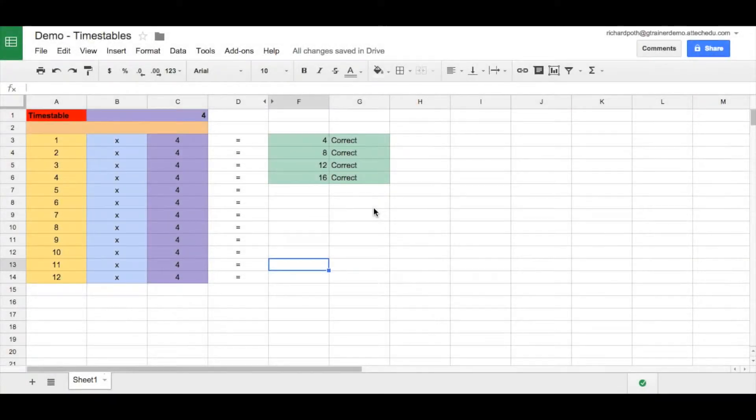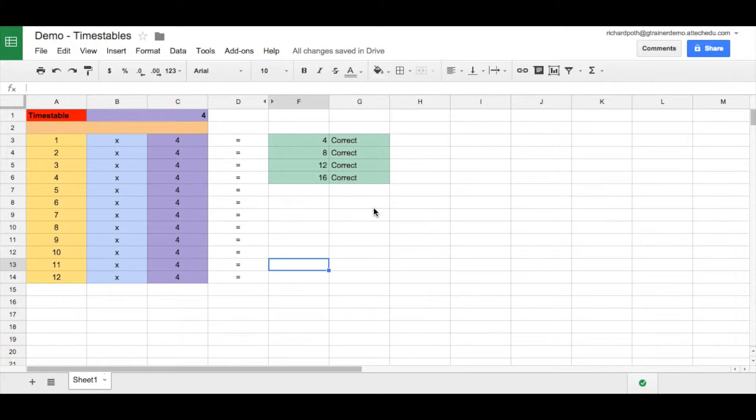This is the next lesson in using spreadsheets to create a times table quiz. In the previous lessons we looked at how we could create this quiz using spreadsheets by using simple formulas.